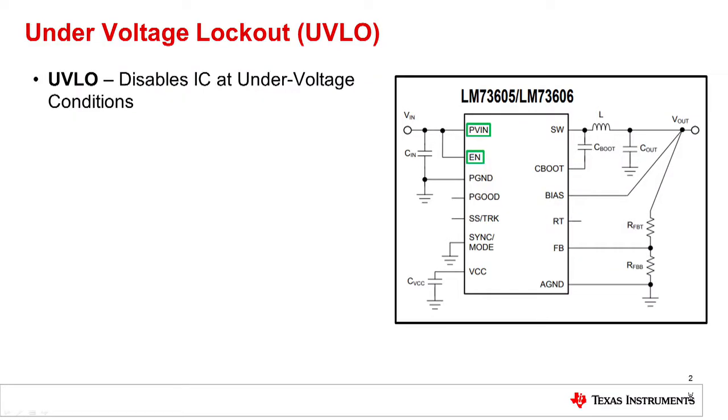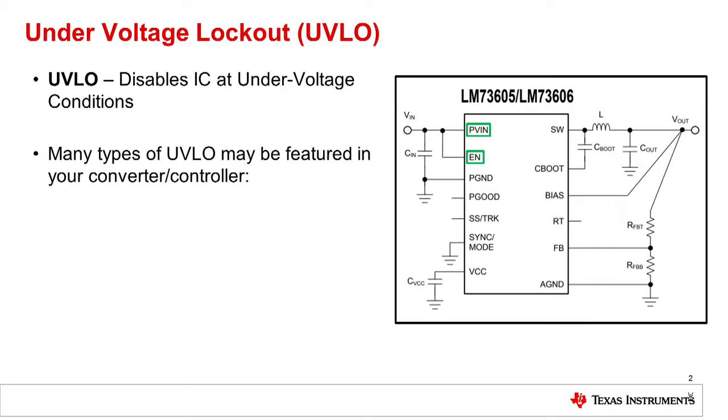Under voltage lockout refers to the conditions at which the buck converter remains disabled. Within the wide VIN buck converter family, there are primarily two kinds of under voltage lockout that will control when the device turns on.